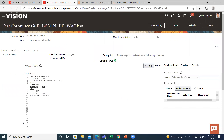This is how we can write the Fast Formula: the input type, the assignment statement, and return statement. In upcoming videos, I'll explain how we can write Fast Formula with some examples. I hope it is clear to you what Fast Formula is, the uses of Fast Formula, and the components of Fast Formula. Thank you so much for watching.